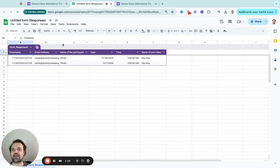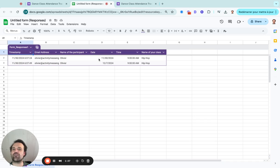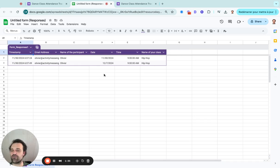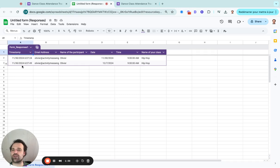And in this example, we can see that I came in for this date at this time for the hip hop class. But I also signed in for December 7th at this time. Now, this is what I selected on the form. This is actually a timestamp of when the person does it.